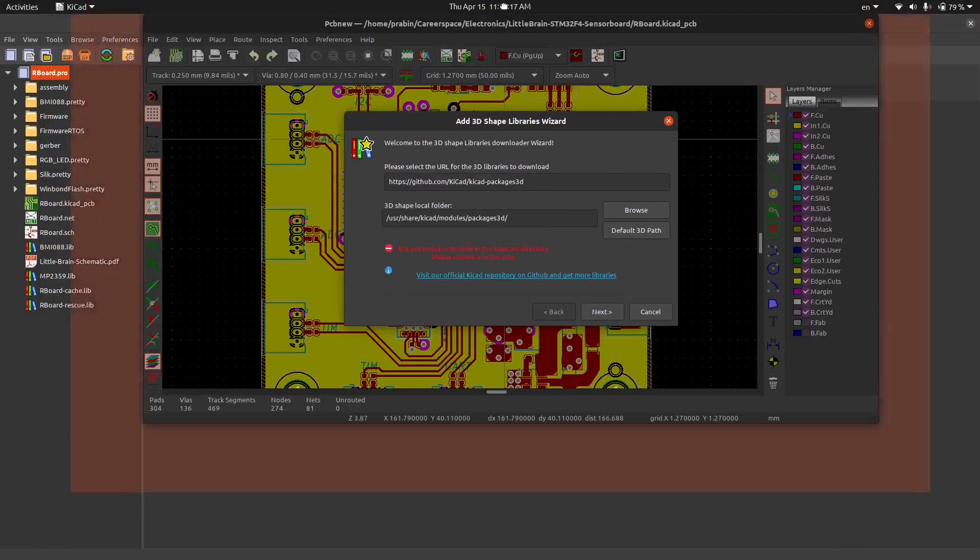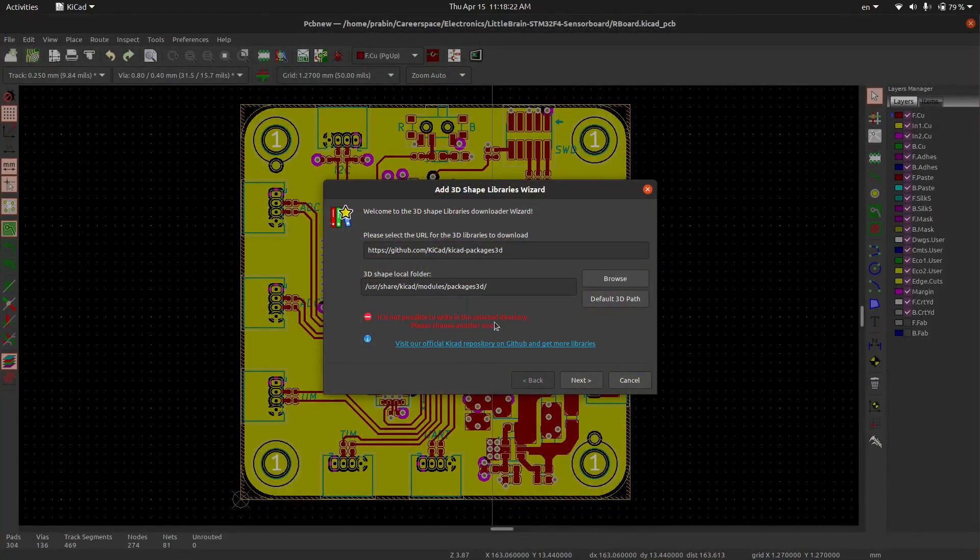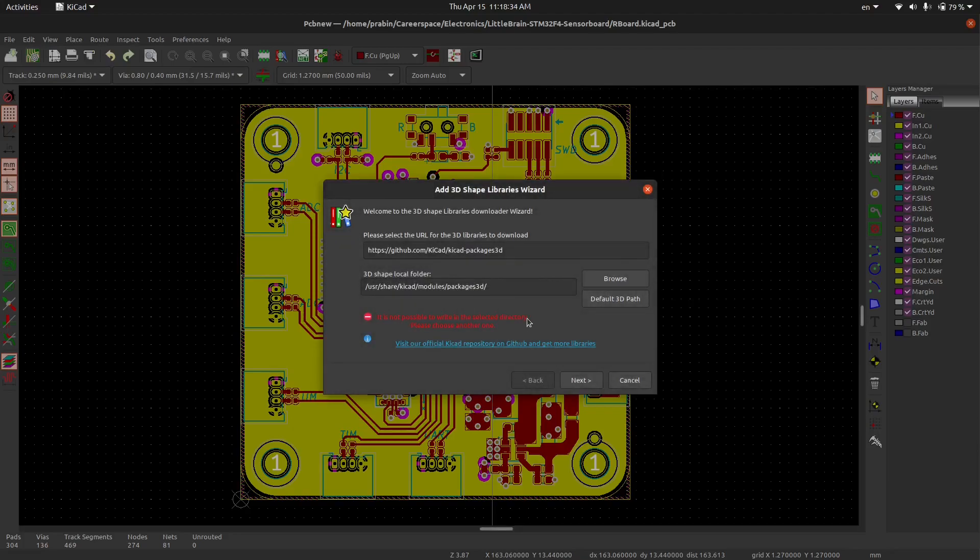Look, in here you can see that there is a warning: it is not possible to write in that selected directory. Choose another one. In the default tab also it is showing path not defined because there is no package 3D path in these locations. So you can create this package 3D path.